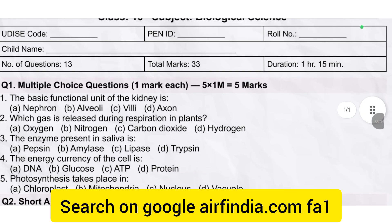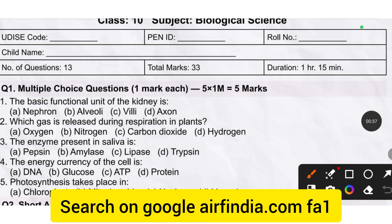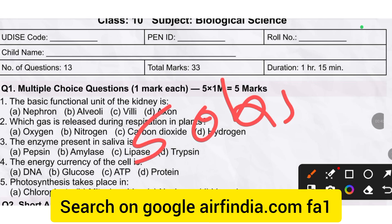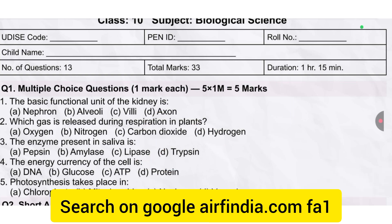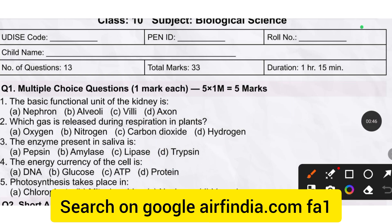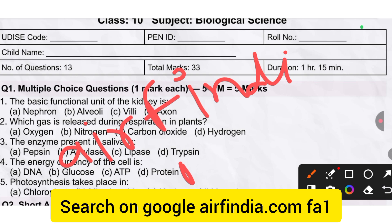In the first portion, multiple choice questions, there are five objective questions. If you want to download this question paper's PDF, just go on Google and type irapidia.com FA1 and download it.